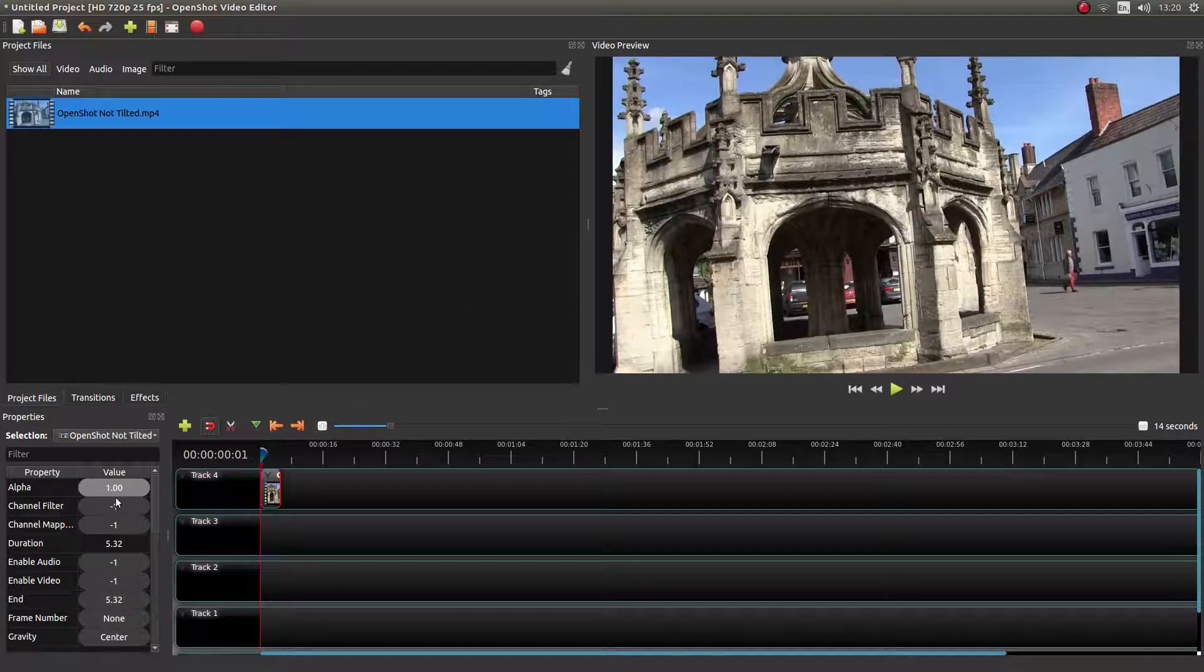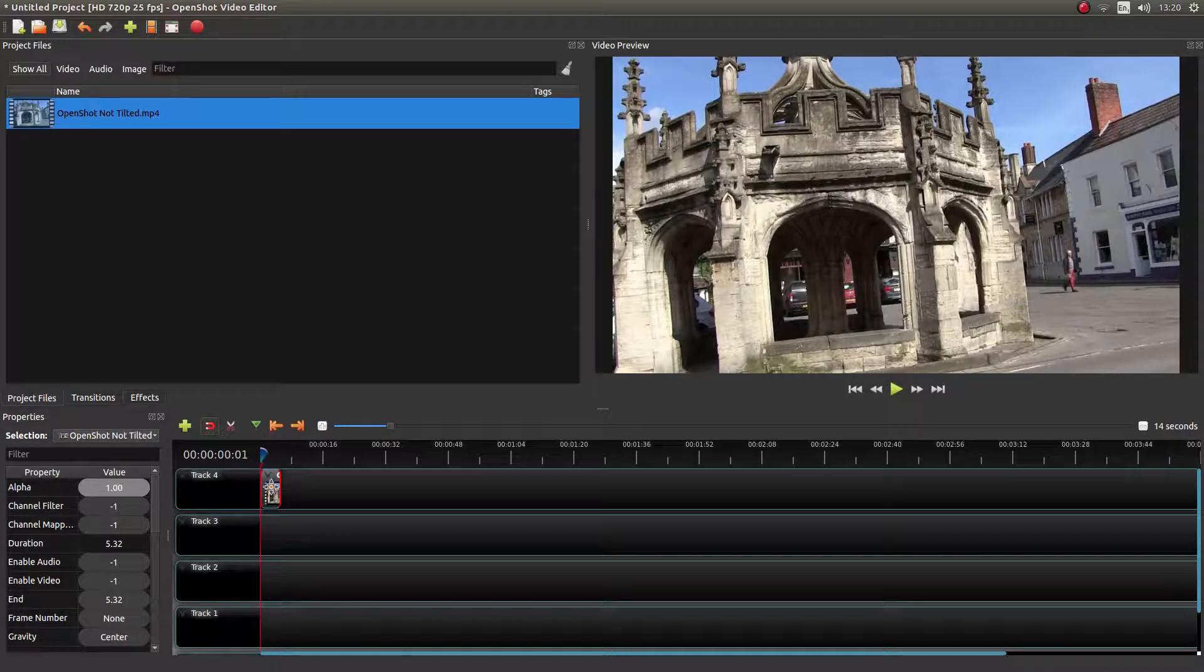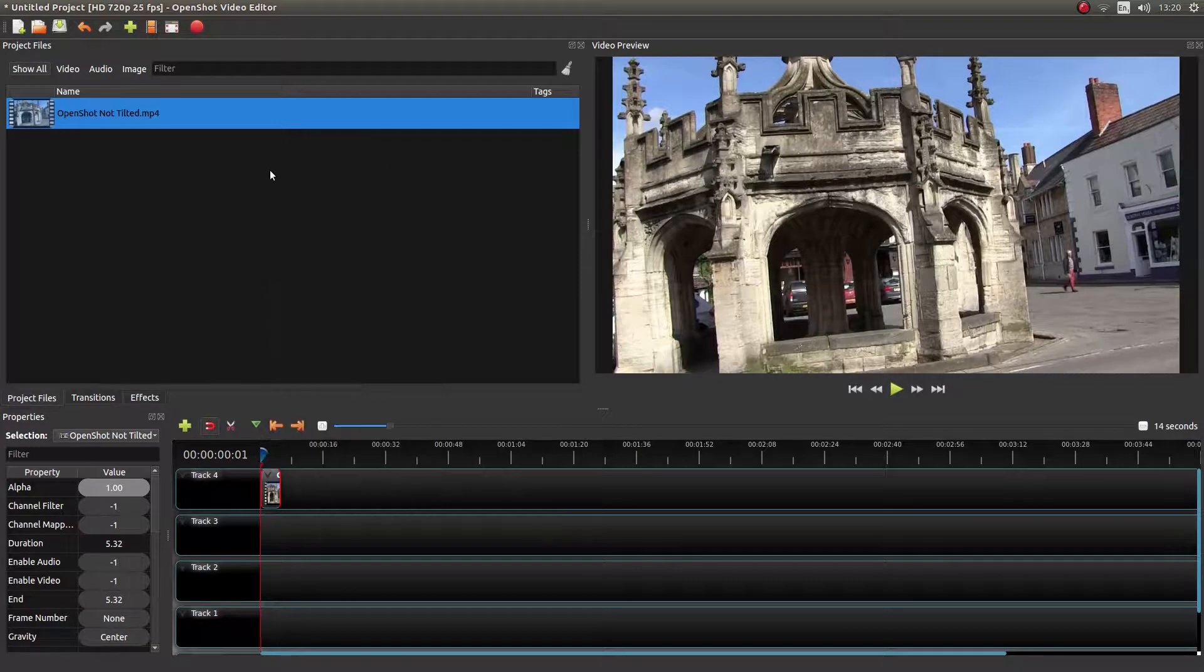You'll need to see the Properties panel as well on the left. If you can't see that, just right-click on your video and then left-click on Properties.